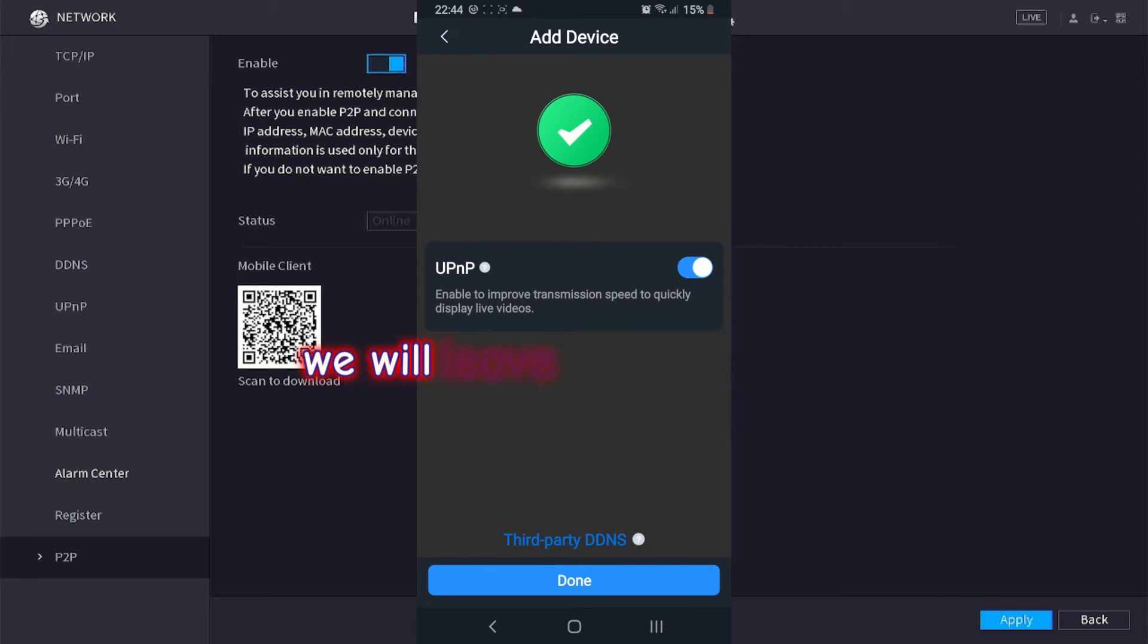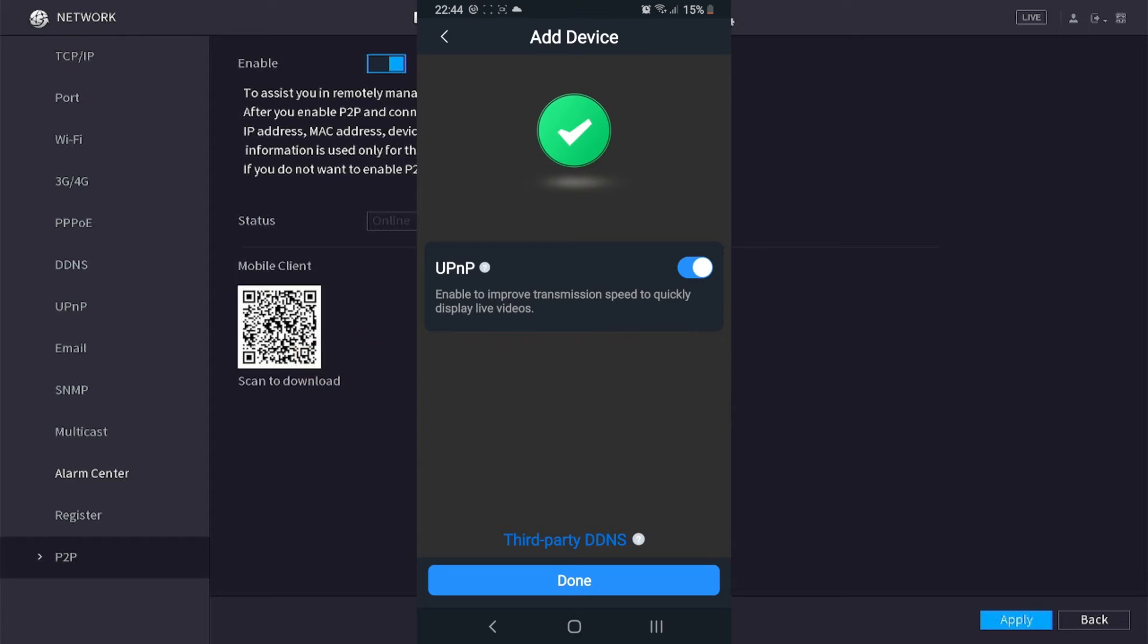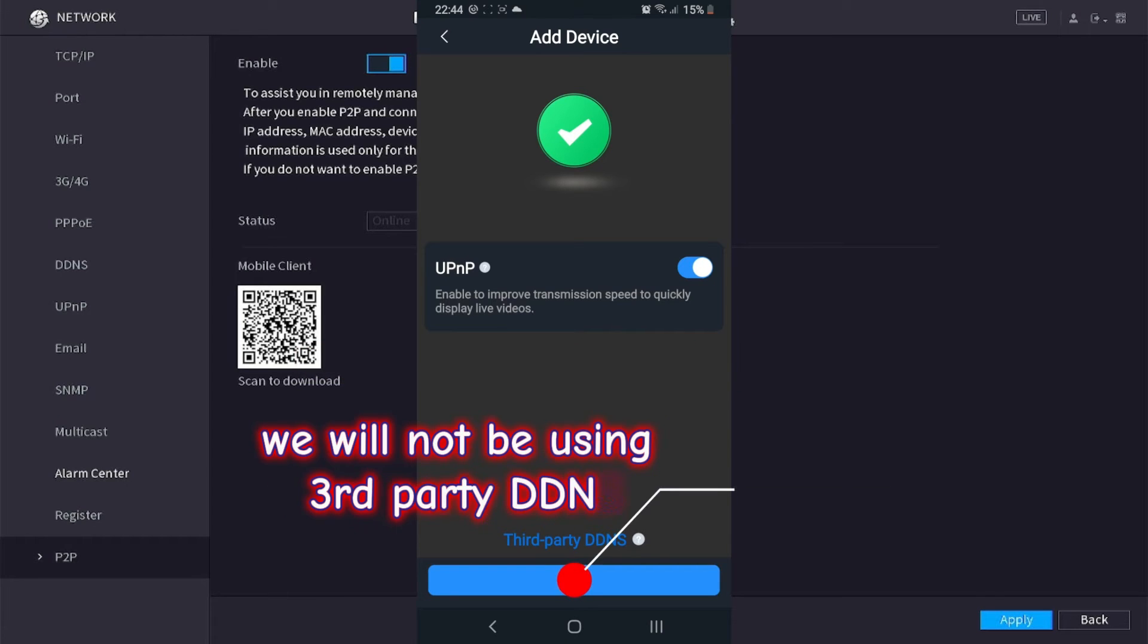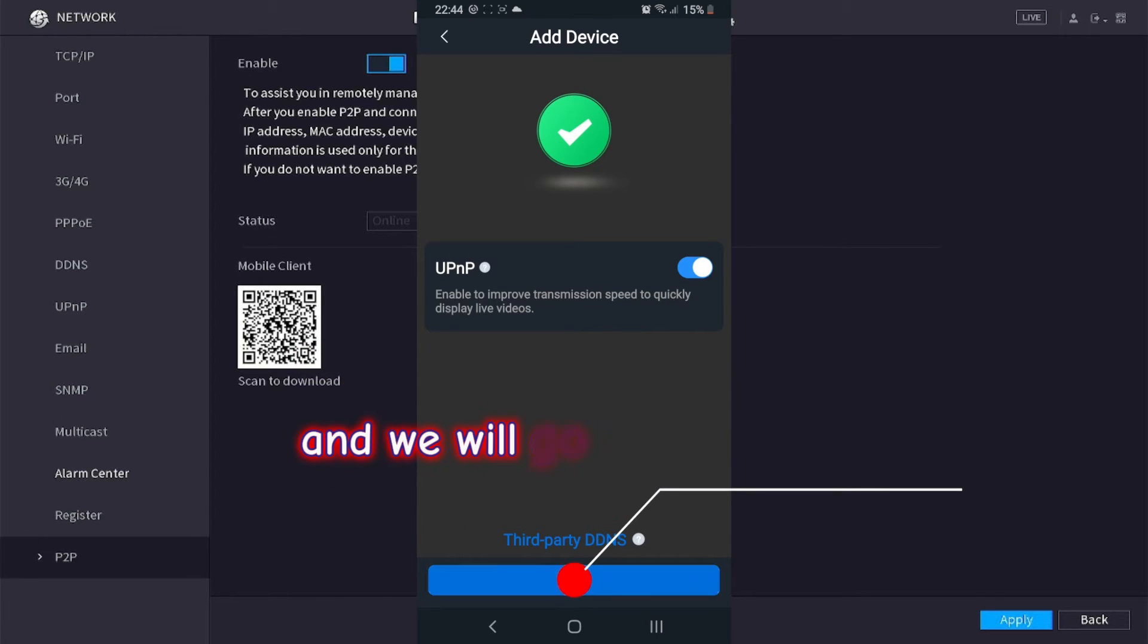We will leave UPnP enabled. We will not be using third party DDNS and we will click done to continue.